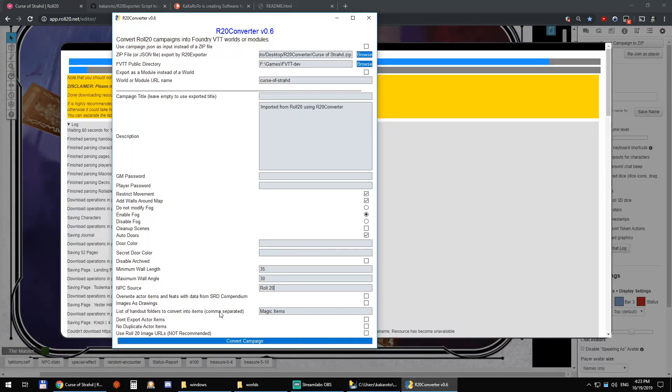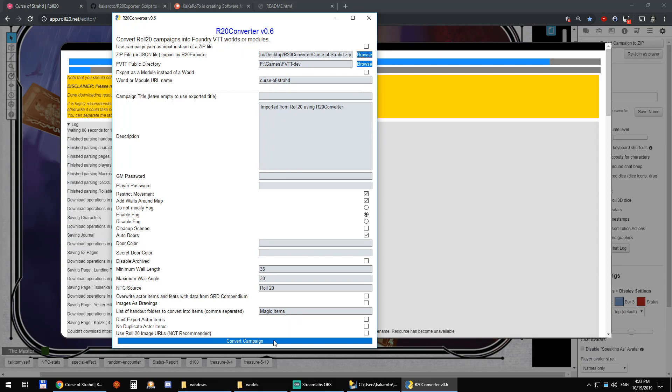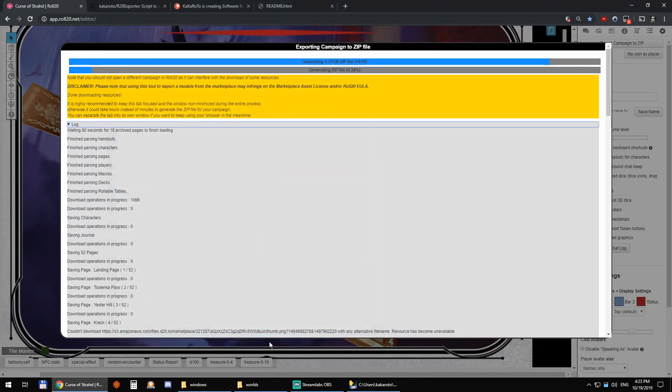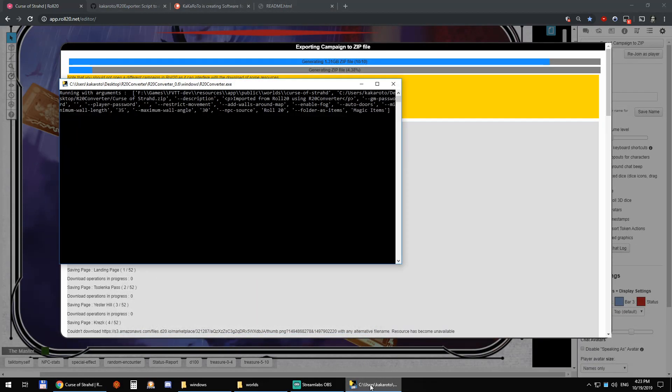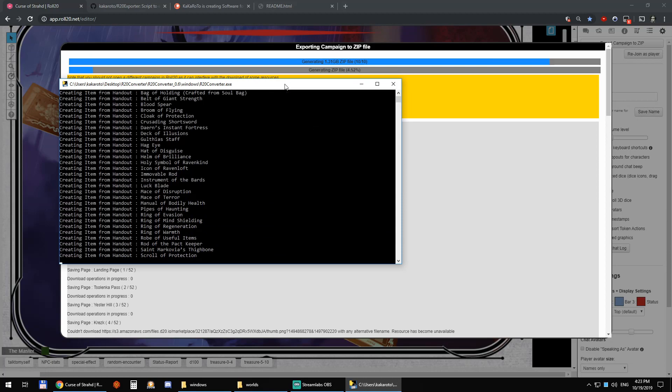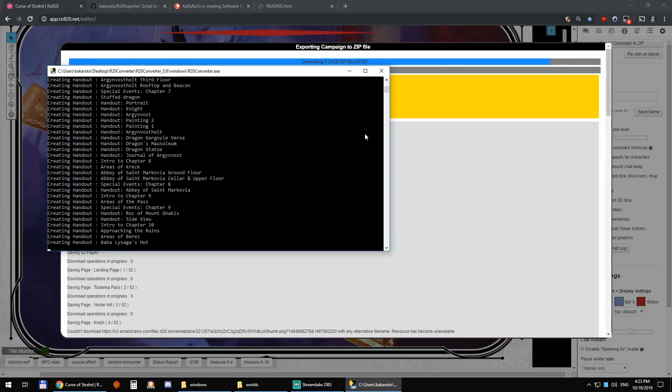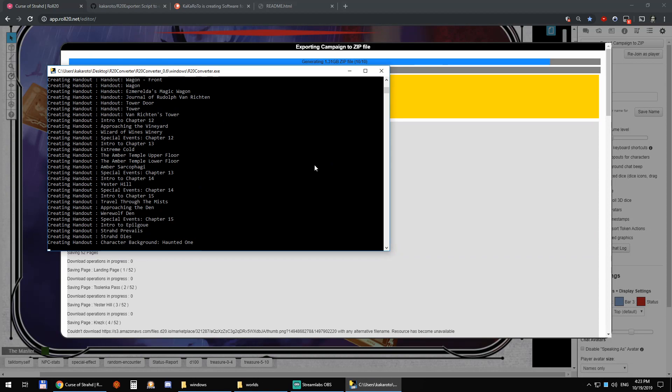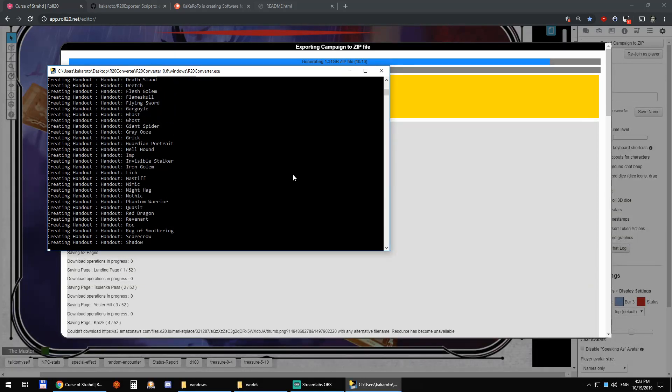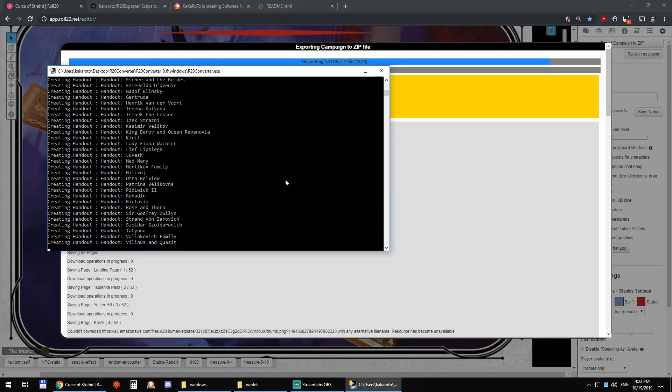Images, drawings, list of handouts, folders to convert into items. So magic items will automatically be converted into items. So there I can click convert. And let's see here. There you go. It's converting my handouts. Then it's going to do my characters.